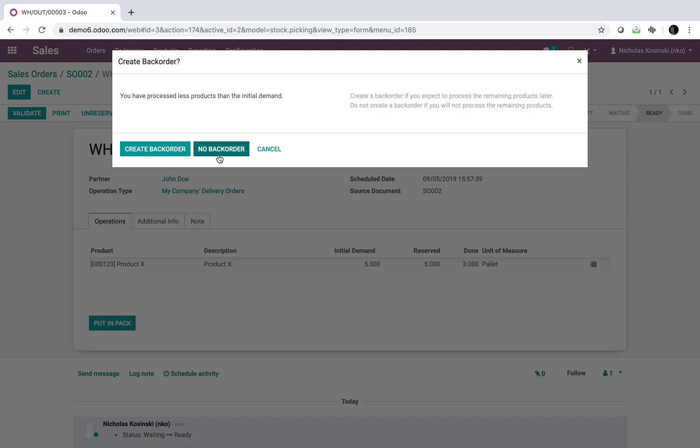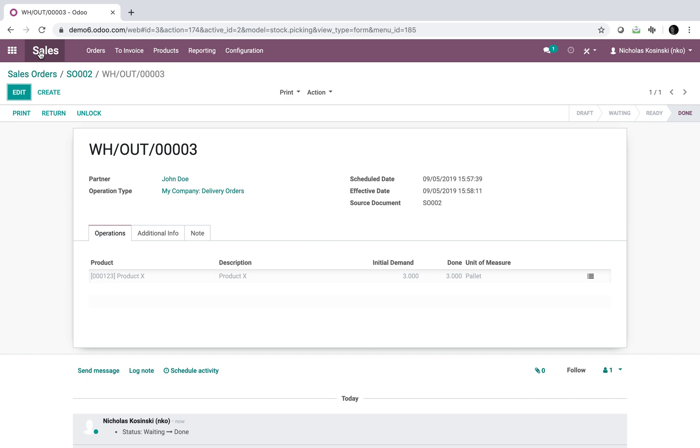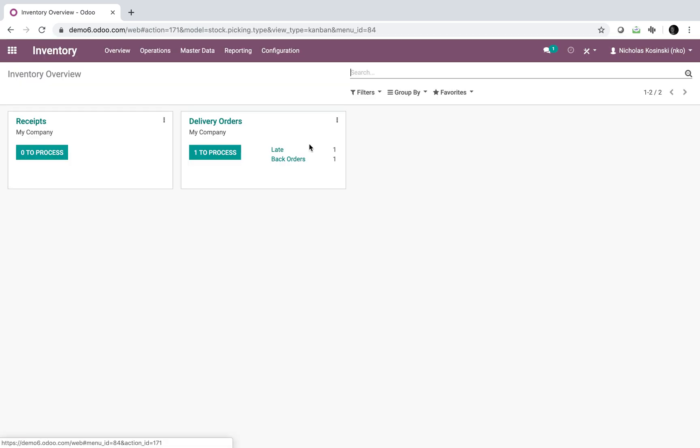Or no backorder and only ship three and bill your client for three. In this case, we can go ahead and create the backorder. It'll ship the three as mentioned, and in the inventory app you will have a new backorder to ship the remaining two.